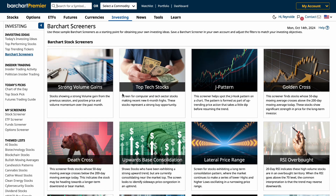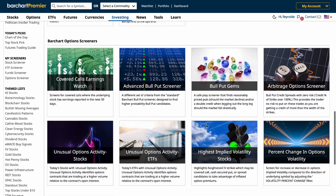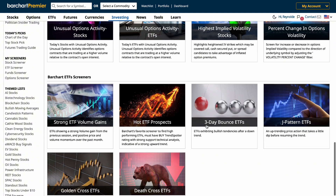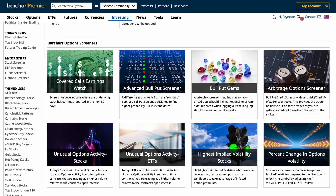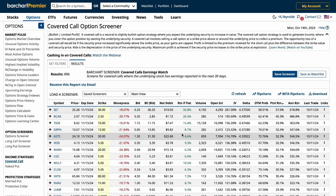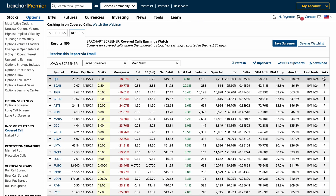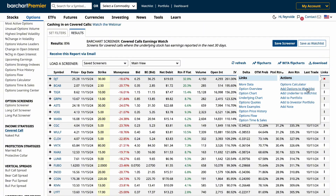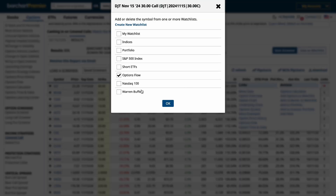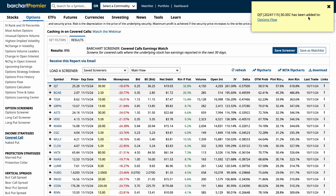Also, try creating specialized watch lists like top gainers of the day, high volume stocks, or tech sector leaders. You can also discover new additions through Barchart's options screeners to find new trades. Use these screeners to find trades, and once you see something you like, just click on the dots to the side to add them to a watch list. Select which watch list and click save — and it's done.